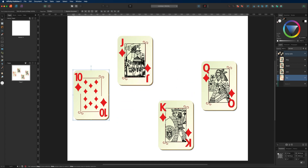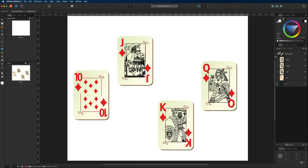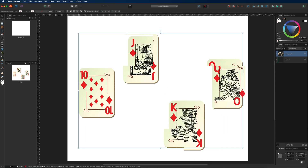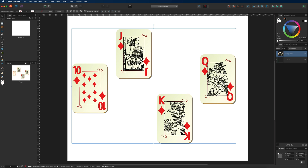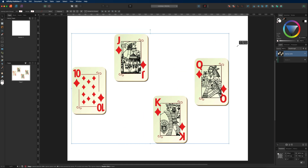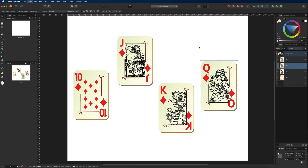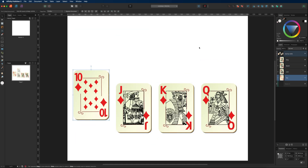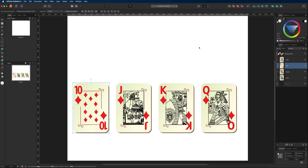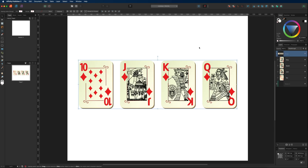Even if the individual layers are no longer aligned inside the group, you can still move and resize the group as a whole just as before. You will find that you use groups all the time when designing, as it makes it much easier to stay organized and find things quickly when you have hundreds of different layers.